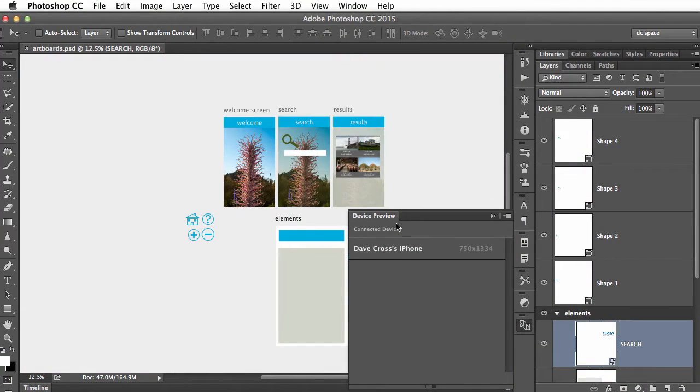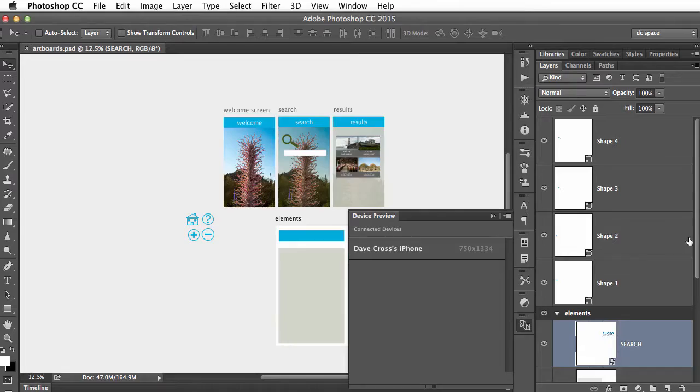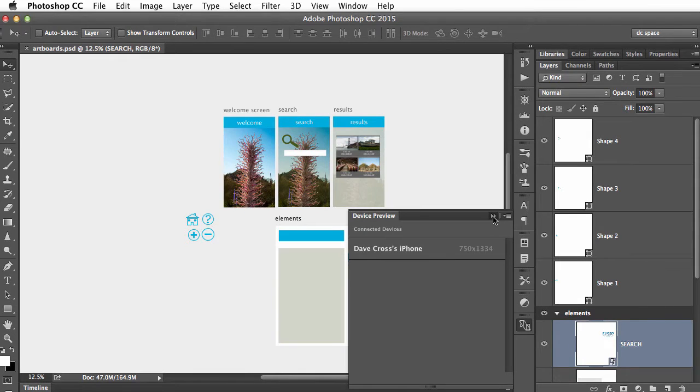It's actually pretty cool. Here in Photoshop I have device preview. You can see it's already recognized my phone. All I had to do was make sure my phone and computer were on the same wireless network, although you can also do it through USB, and that's basically it.